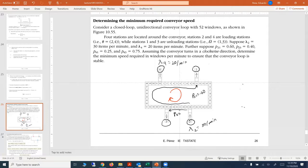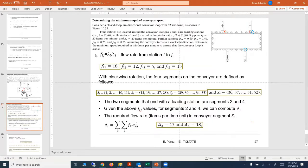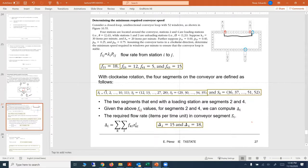We can obtain the flow rate by multiplying lambda times the probability, so we have those flow rates identified. Then we name the segments. With clockwise rotation, the four segments are defined as follows: segment one goes from window 1 to window 11 (S1), and segment two goes from window 12 up to window 28.